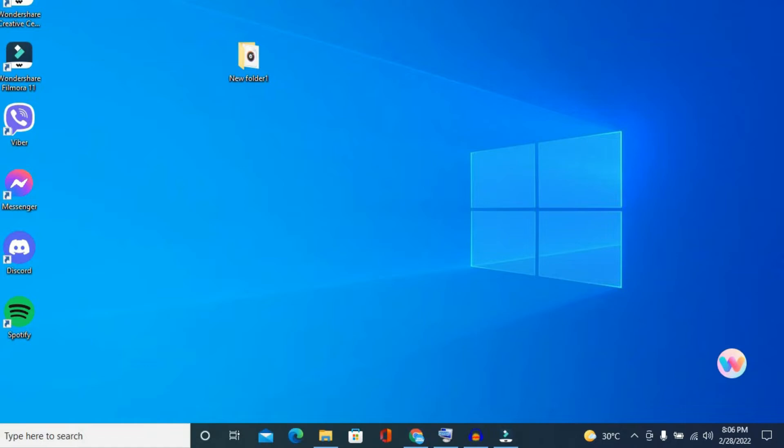After you have done that, you're going to come on your laptop or PC and right where you see the arrow right here that says show hidden icons, you are going to tap right there and you're going to select Bluetooth.